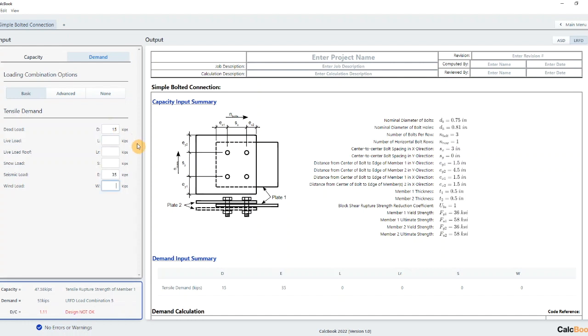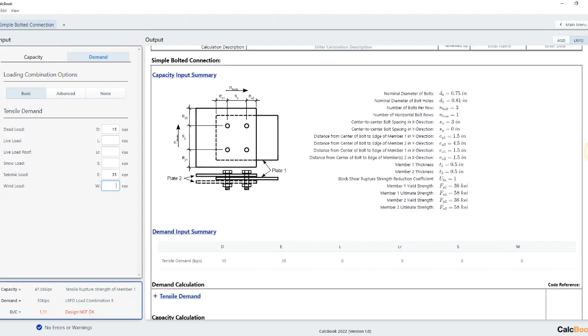So we look down here in our quick snapshot. We're already seeing that we're failing by about 11 percent. And we are failing by tensile rupture strength of member one. So let's go ahead and take a look.